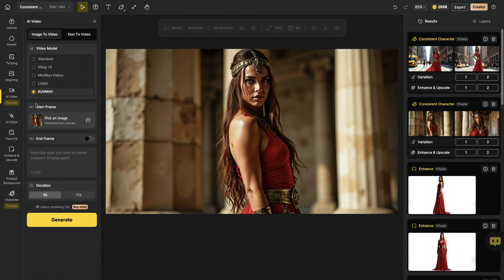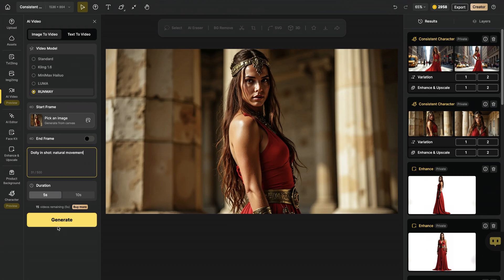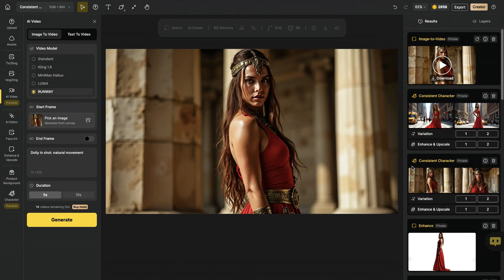This time, I picked runway. And let's also apply a camera motion here to improve cinematic effect. I wrote Dolly in-shot natural movement as a prompt. And I hit generate. And our video is ready. Let's hit play.